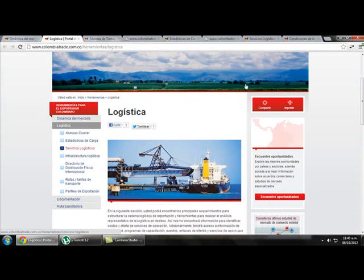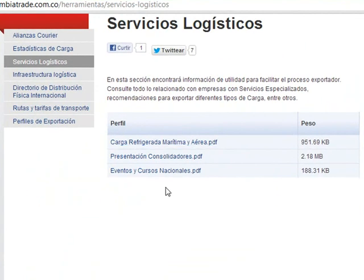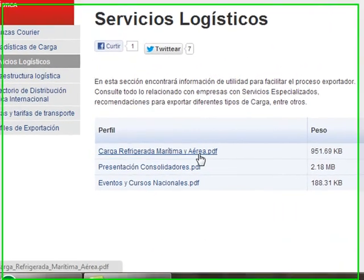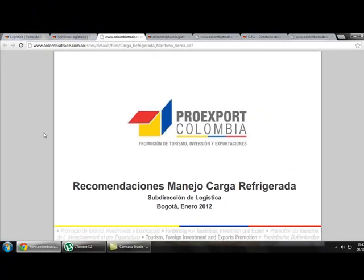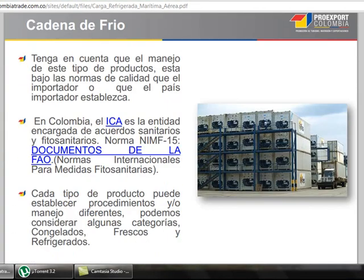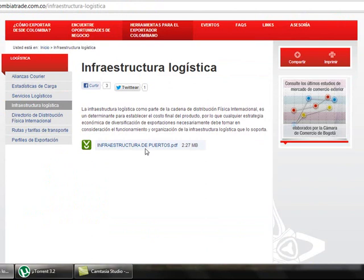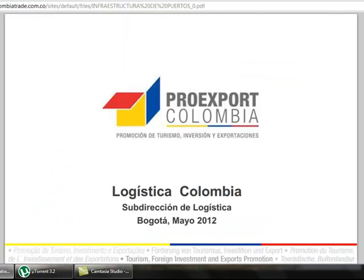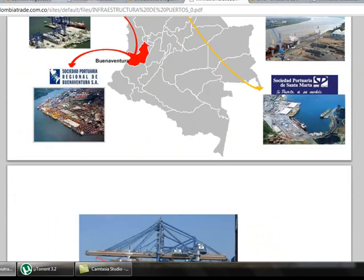If we go back and click on Logistics Services, we find different services that can make the logistics process easier. For example, there is a document about products that need refrigeration when being transported to another country — clicking it gives us recommendations for this type of product. If we click on Logistic Infrastructure, we find a document with complete information about the ports of Colombia, the routes, and more — it is all about infrastructure.